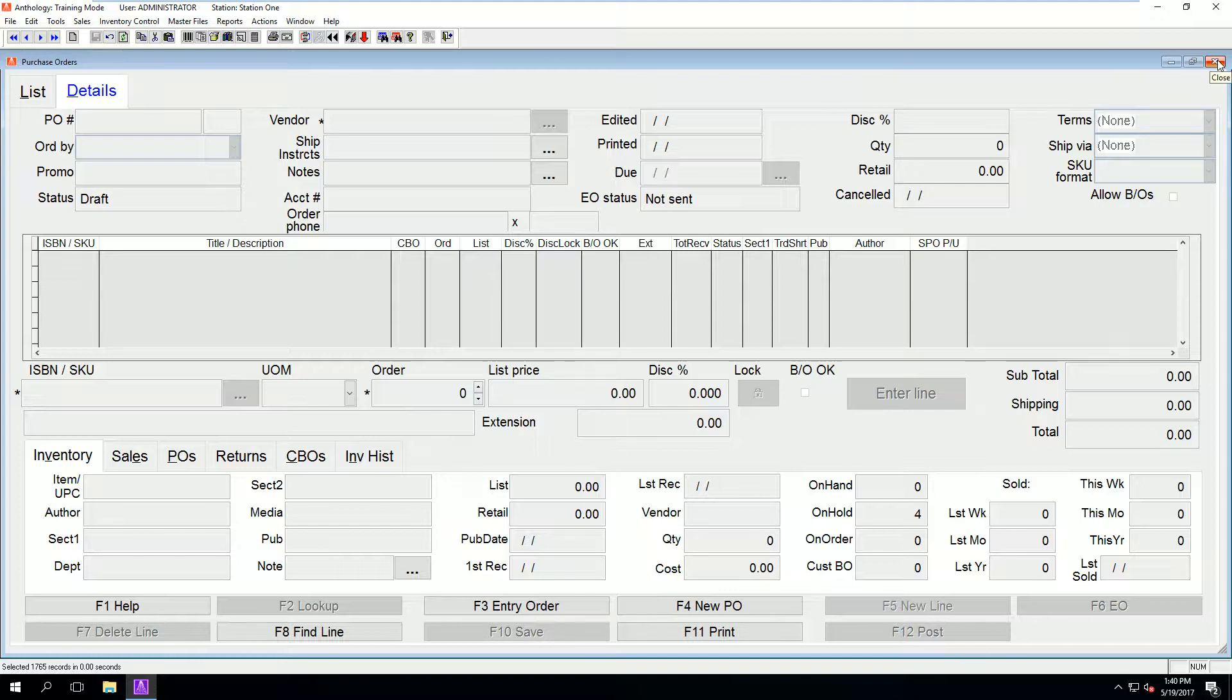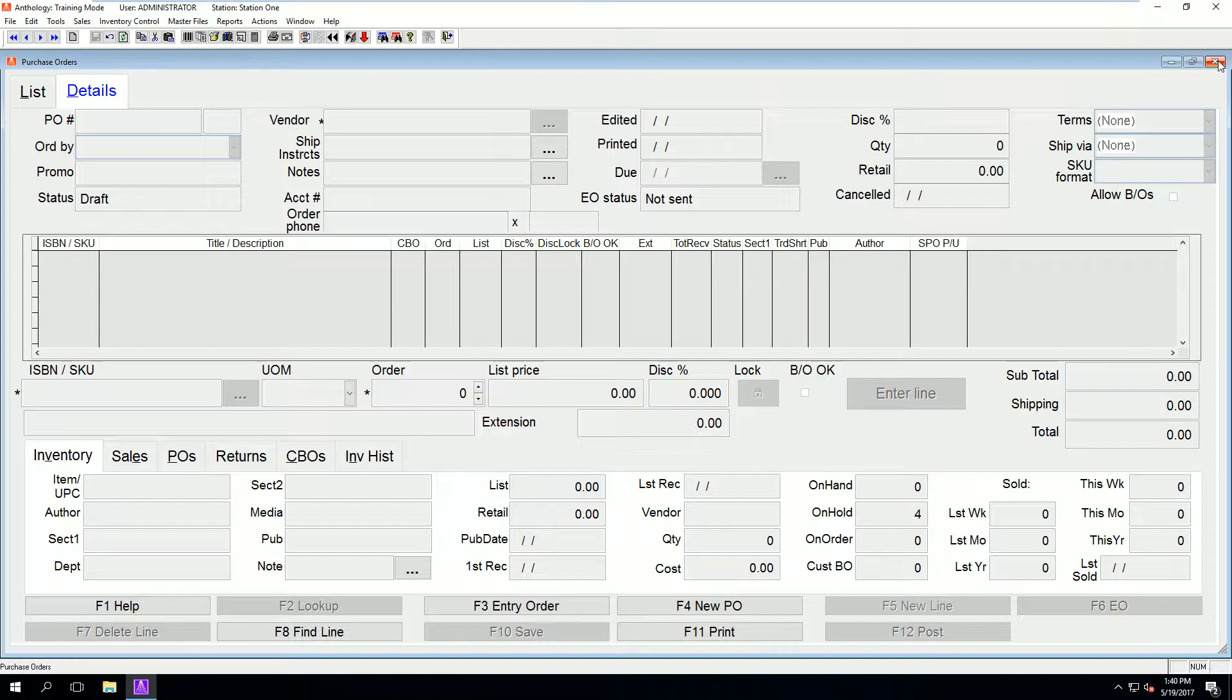Please choose yes to print if you are sending this to a vendor via mail, fax, or email. Otherwise you can click no. The PO is for the items that you want. The vendor will then send you the items they have available, which you will receive in the next step.